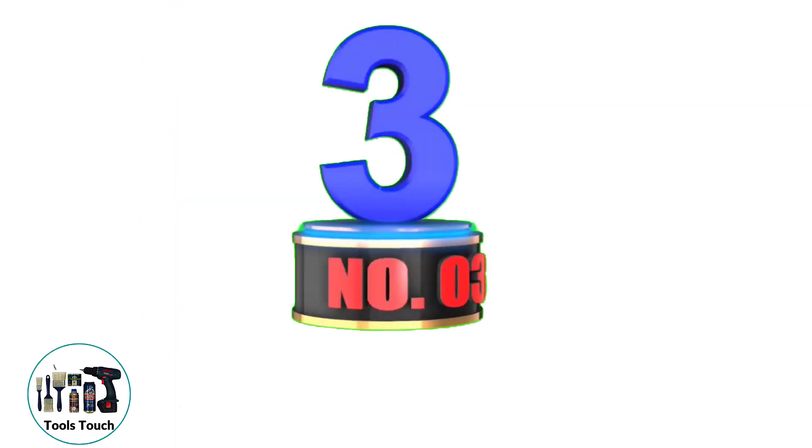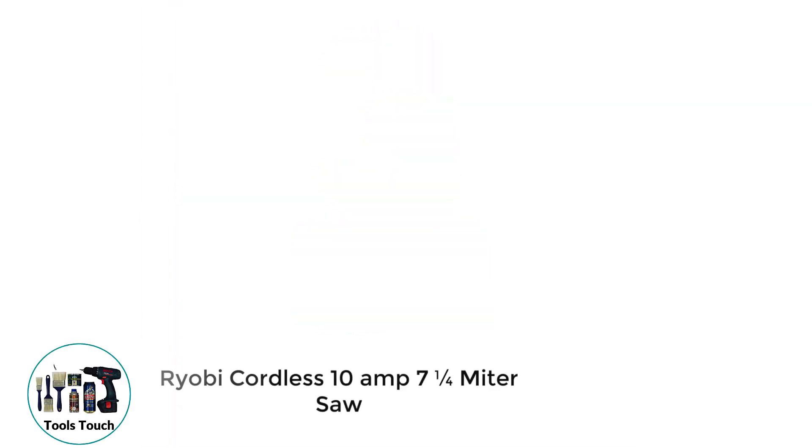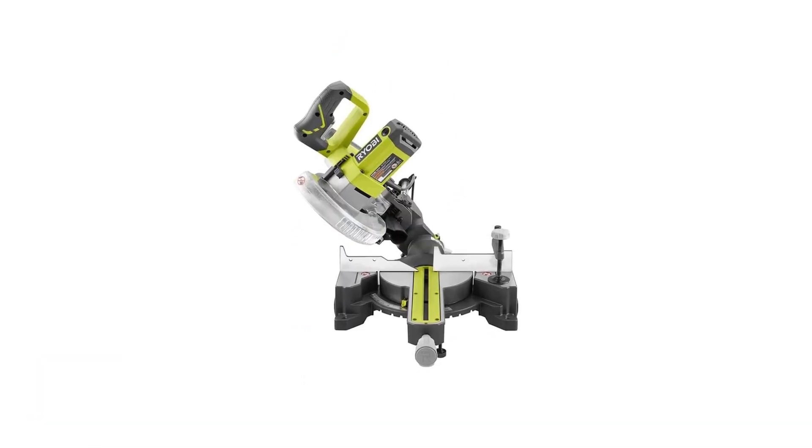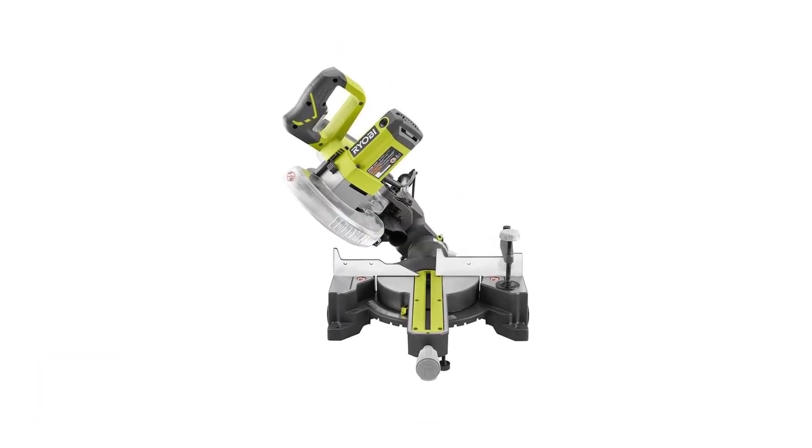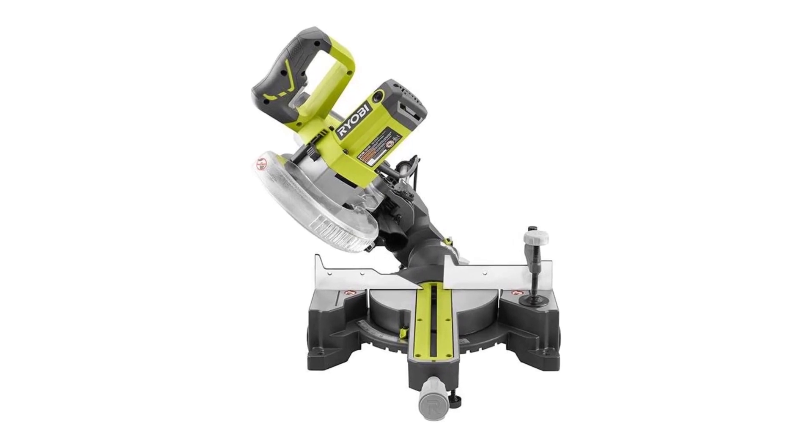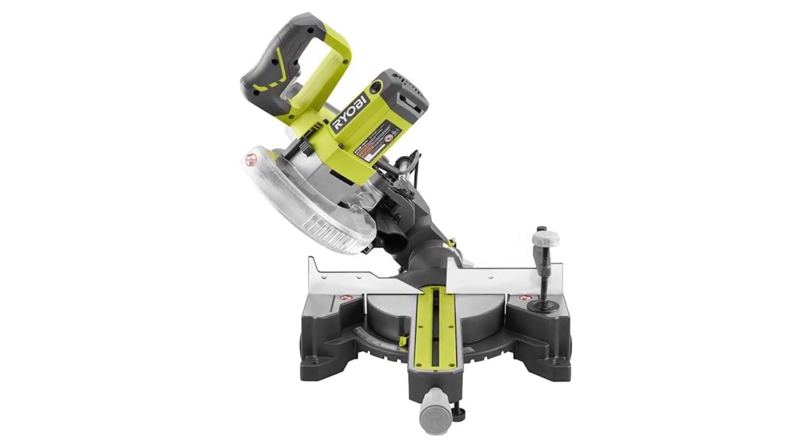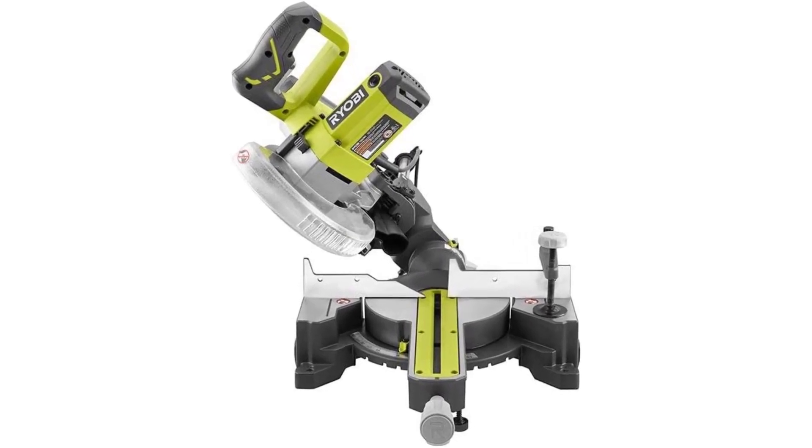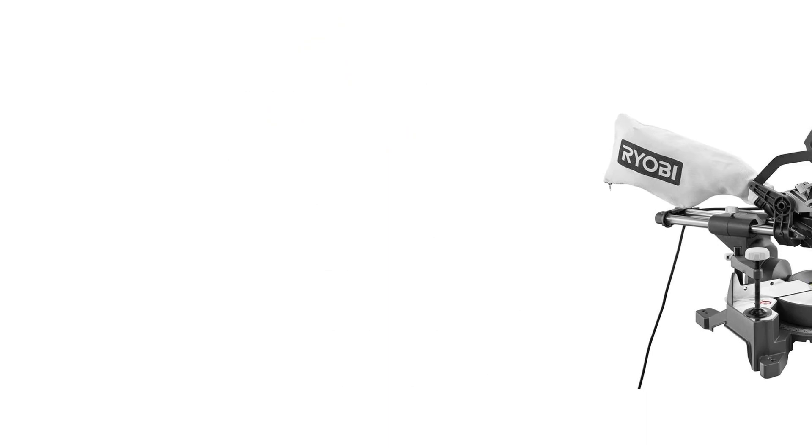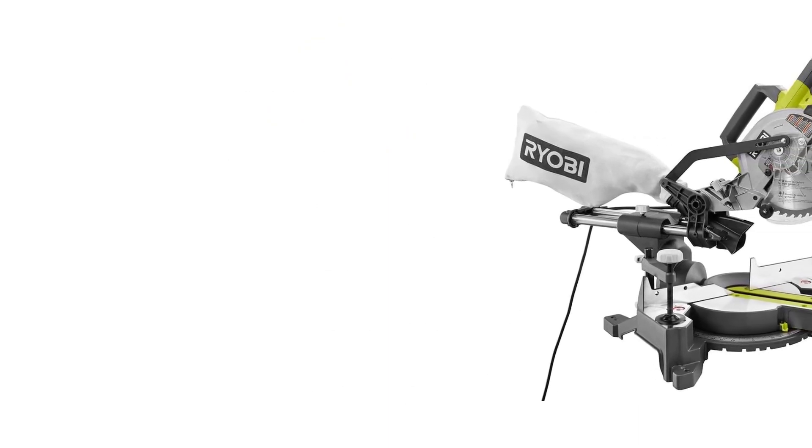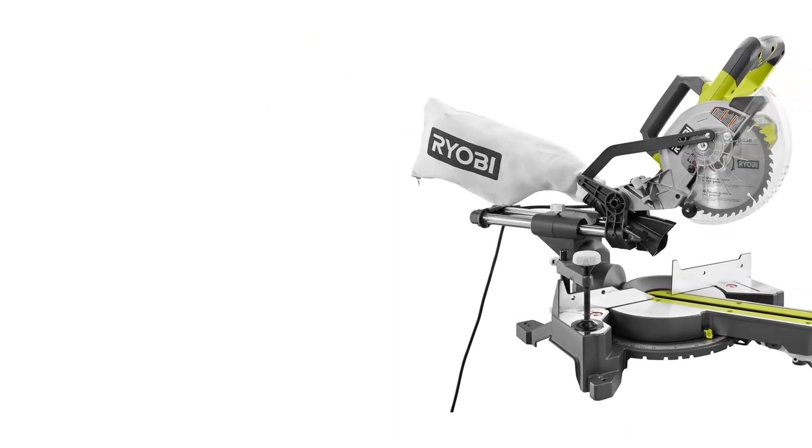Number 3. Ryobi Cordless 10-Amp 7-1-4 Miter Saw. Ryobi is an excellent name, and this model is no exception. The fact it's compact and yet still delivers clean cuts is just an added bonus. Operating with a 7-inch blade, it's not the biggest, but it does deliver a spectacular speed of 5350 RPM.